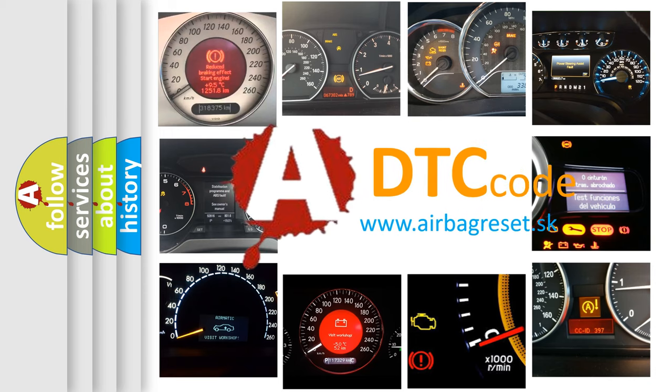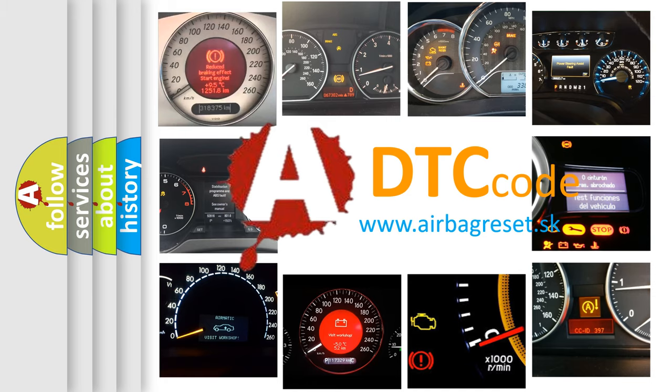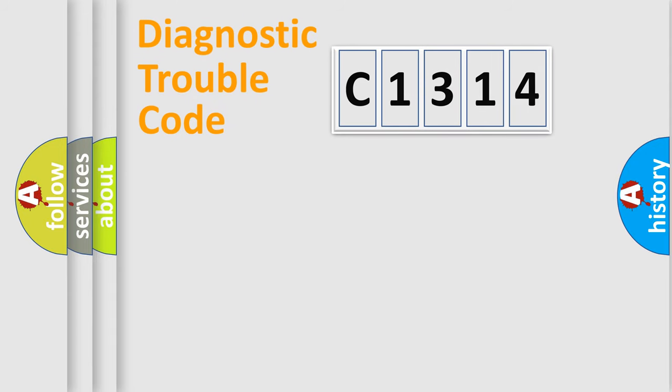What does C1314 mean, or how to correct this fault? Today we will find answers to these questions together.